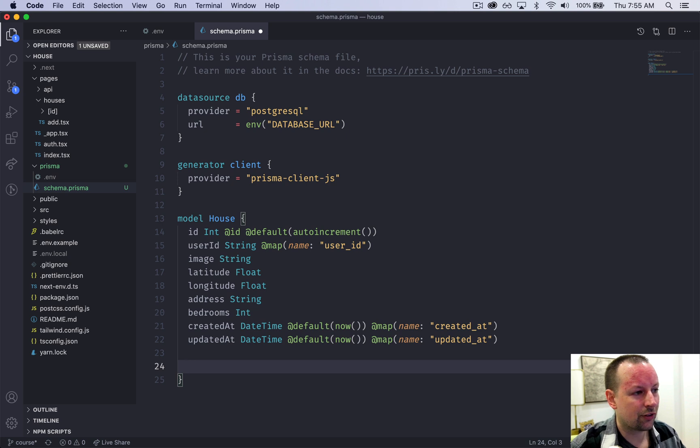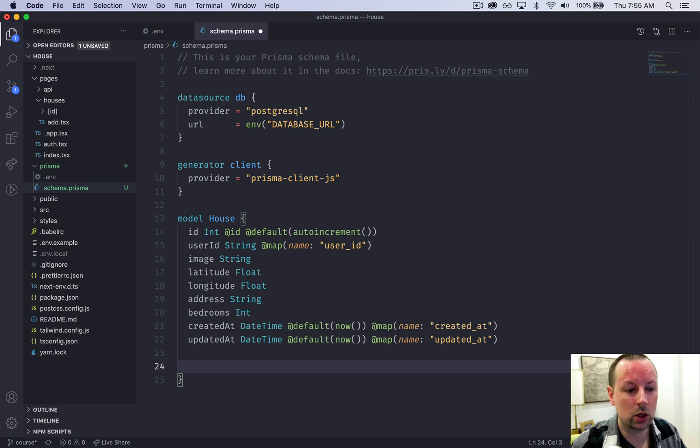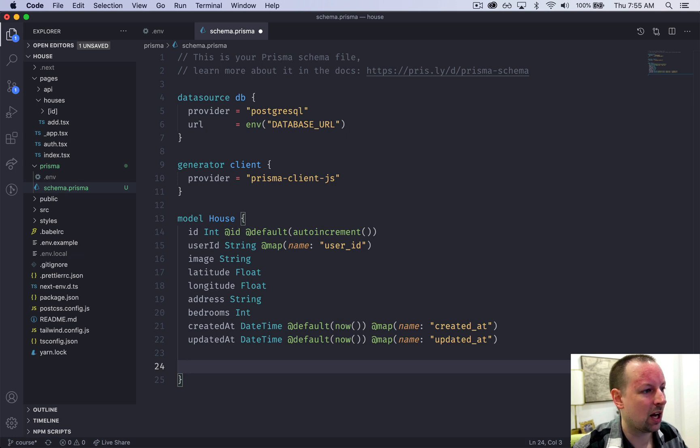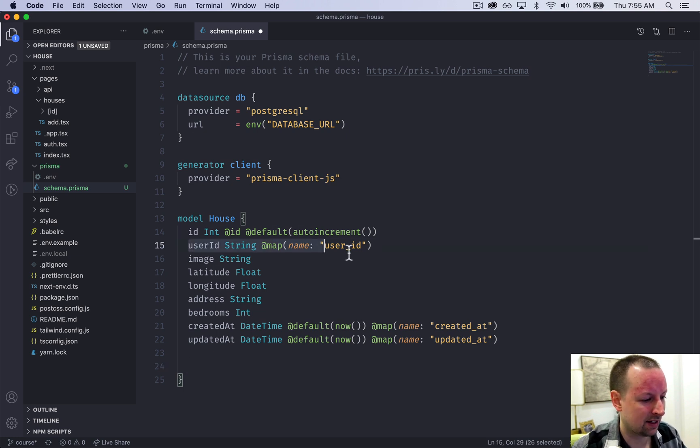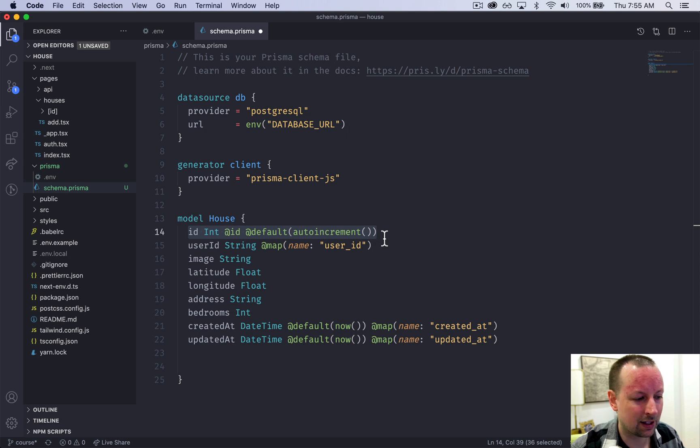So the last thing we're going to do is just to declare an index. An index helps the database look up records efficiently. And we're going to add an index on this user ID here. We don't have to worry about ID. That's the primary key. So it automatically has an index.